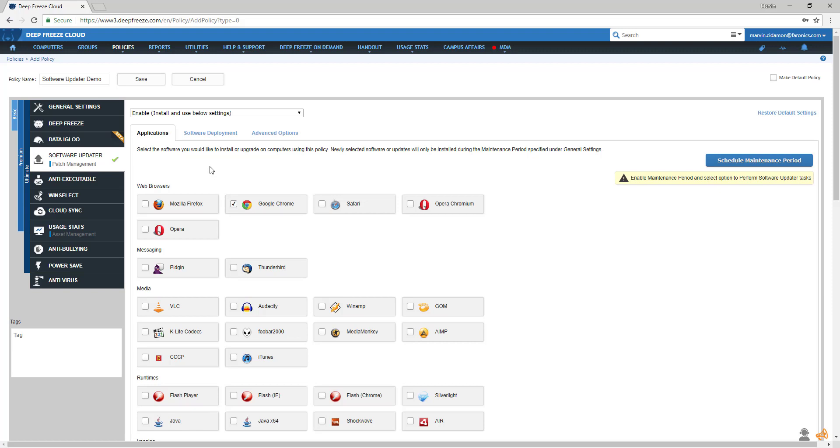The software you selected will be installed or updated on the machines the policy is associated with. If you created a new policy that doesn't have an associated maintenance period, you'll see this warning that a maintenance period needs to be created.